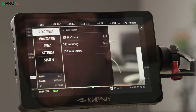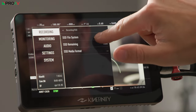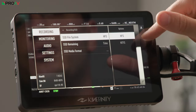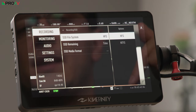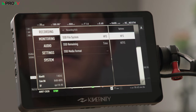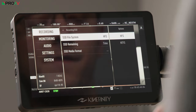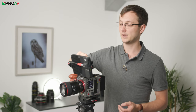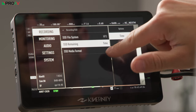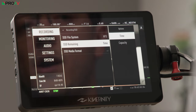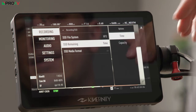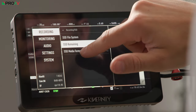The last part of the recording menu is your SSD options. This is where you choose whether your drives are formatted as HFS or NTFS - depending on whether you're on Mac or Windows. You can choose whether it shows remaining time or capacity left on your drive, and it's also where you format your drives.